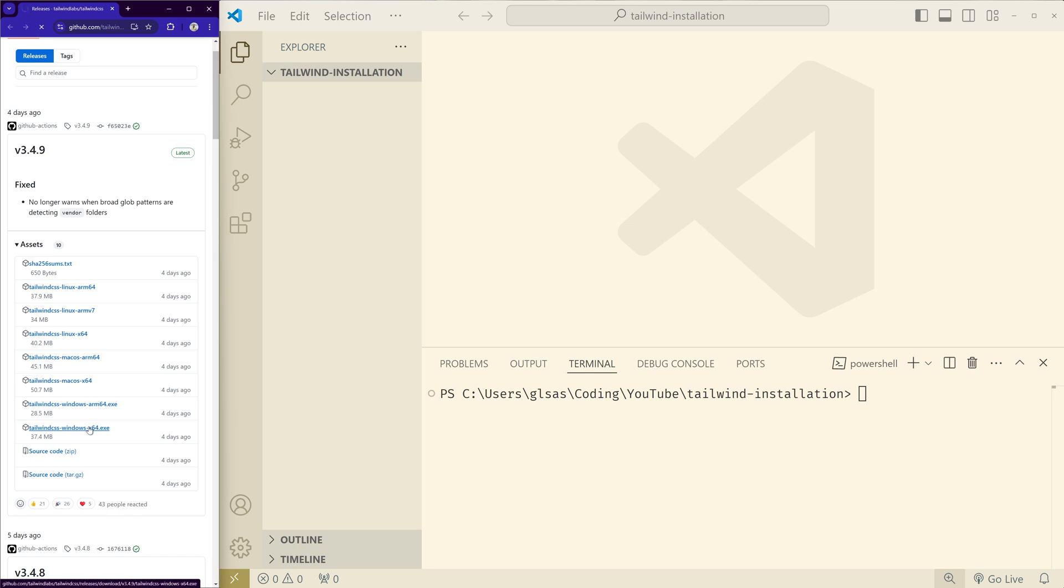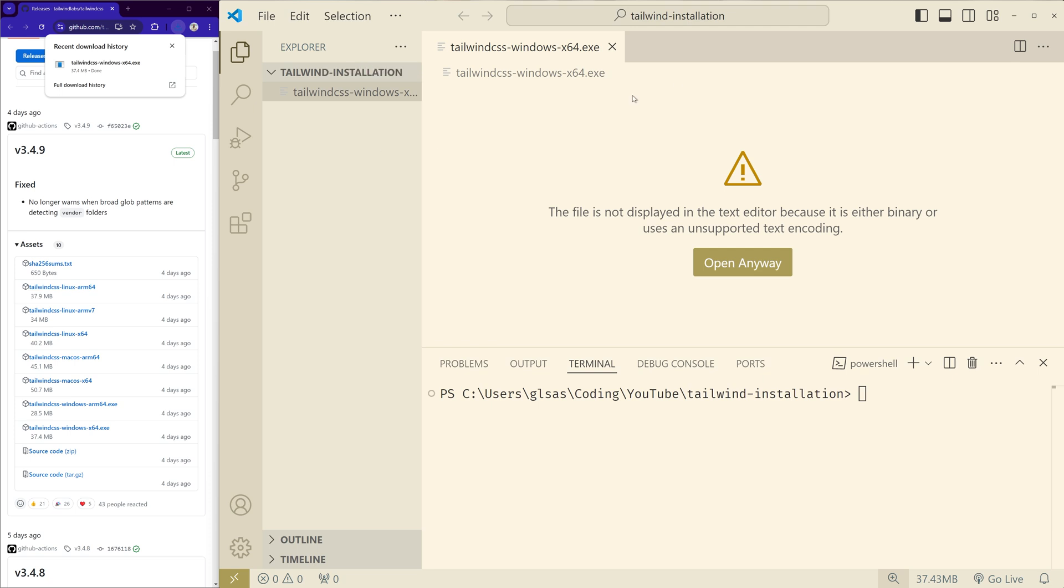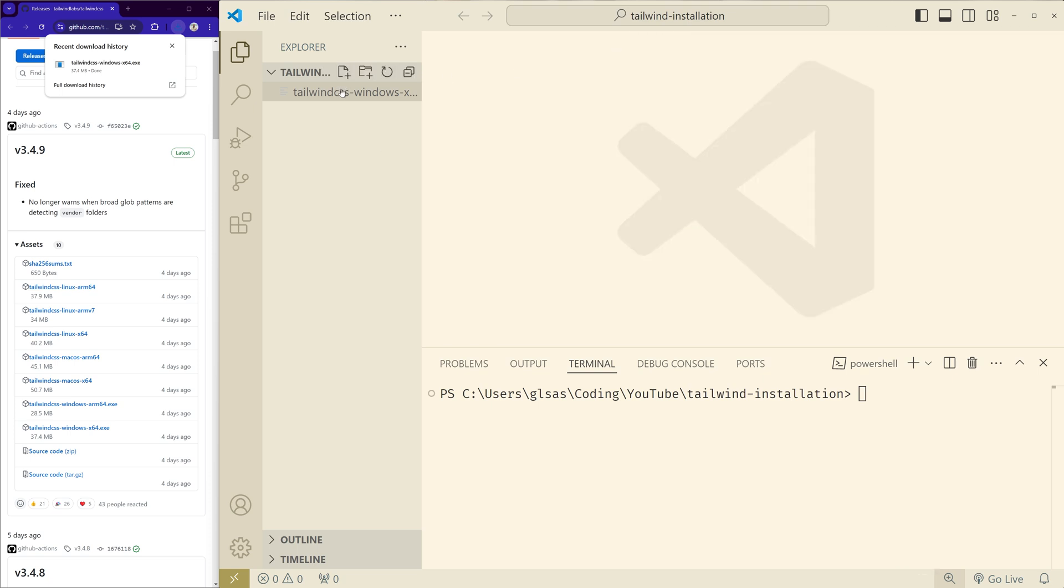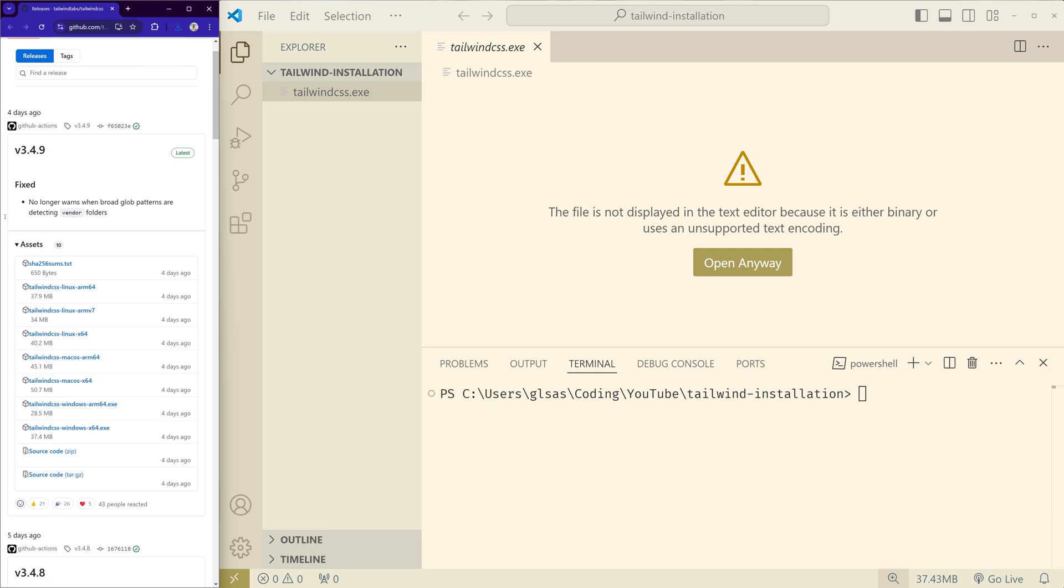And I'll just directly drag it to the project folder that I want to use. I'll just rename it to keep it simple because we have to use this inside the terminal, so I'll just rename it to tailwindcss.